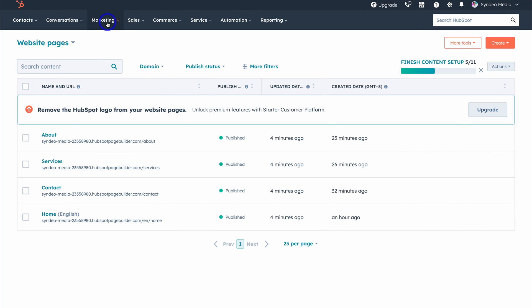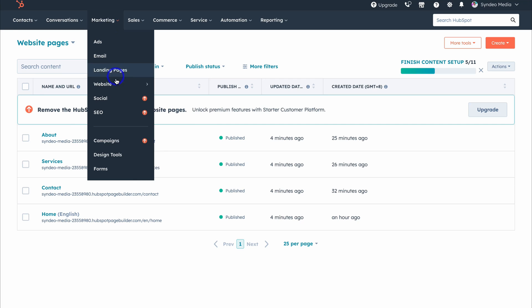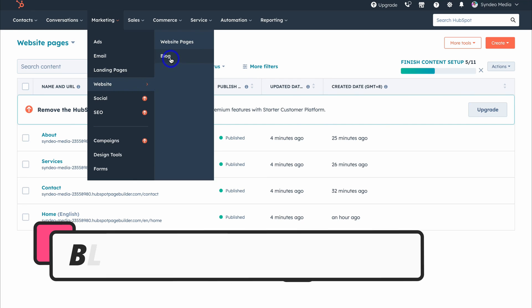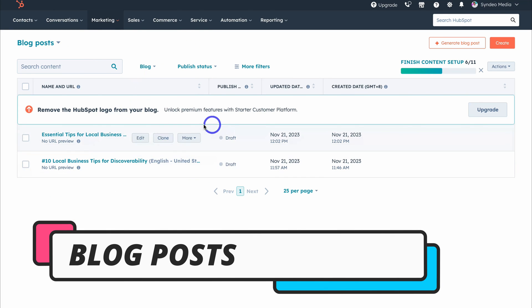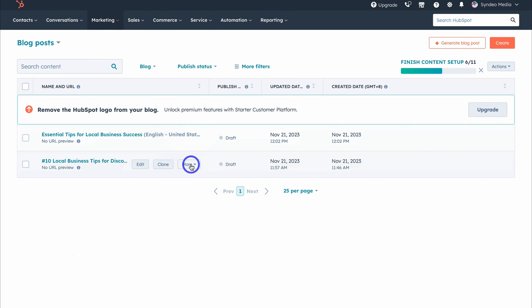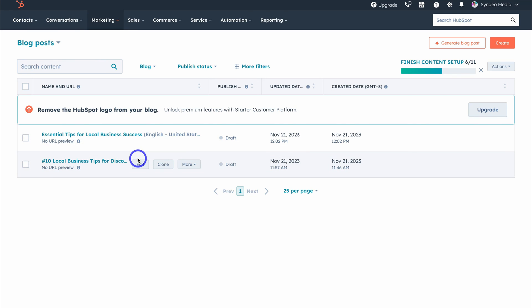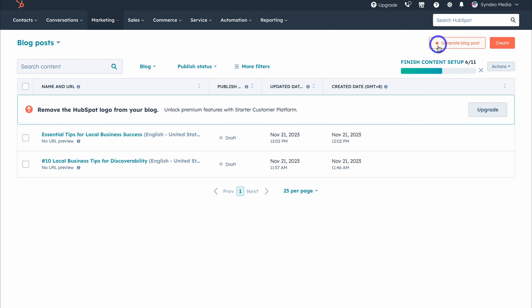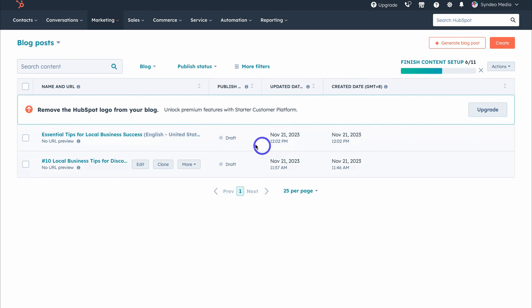You can also navigate to Marketing, then Website, and then Blog. This is where you can create blog posts for your website — I have two here that are in draft. If you want to add these posts to your website, you just need to add a blog module. You can also leverage AI to help you generate a blog post. Whether you want to create content manually or use AI to generate blogs, HubSpot makes it straightforward.